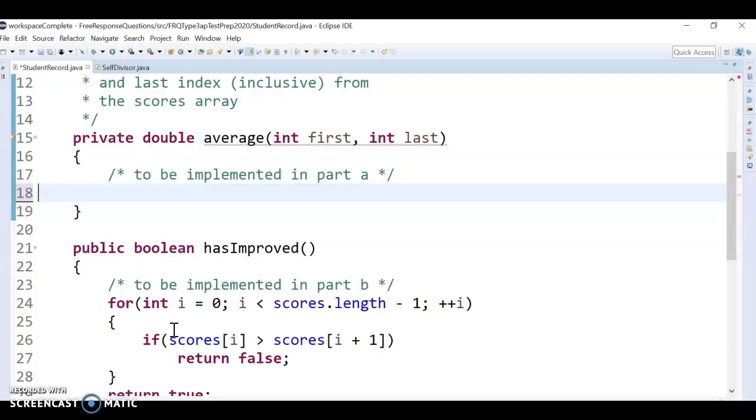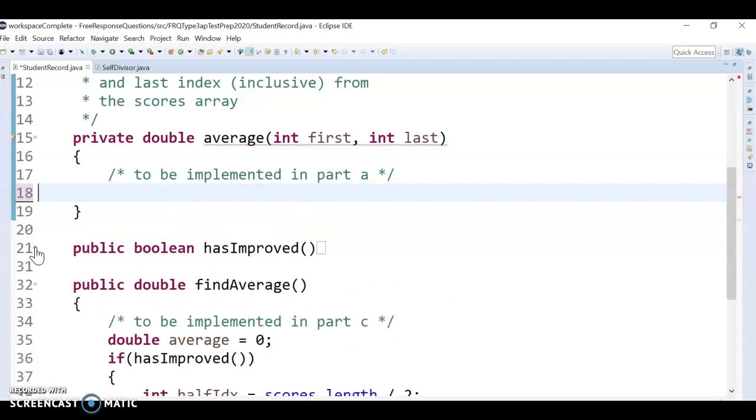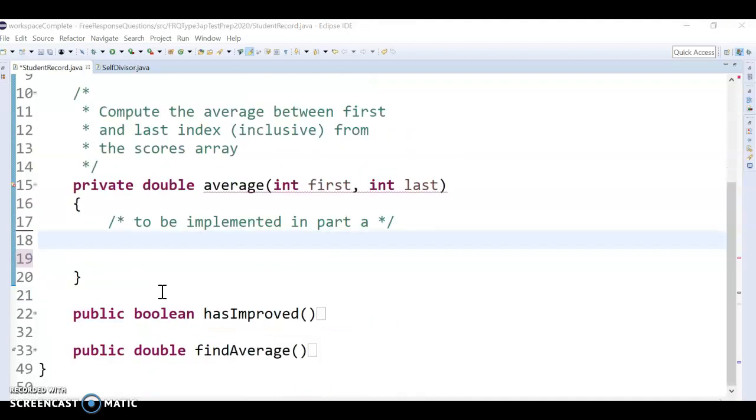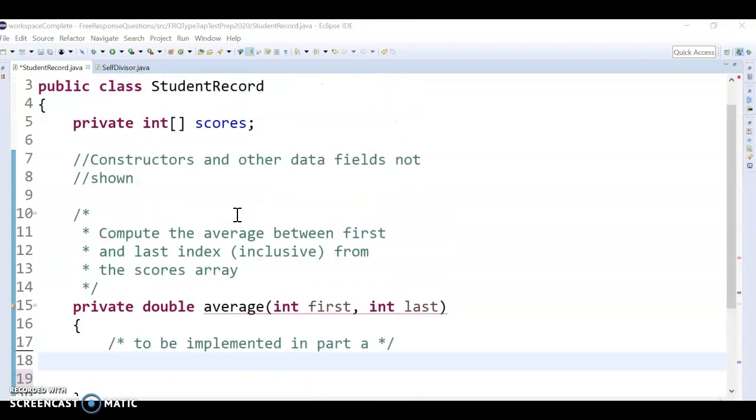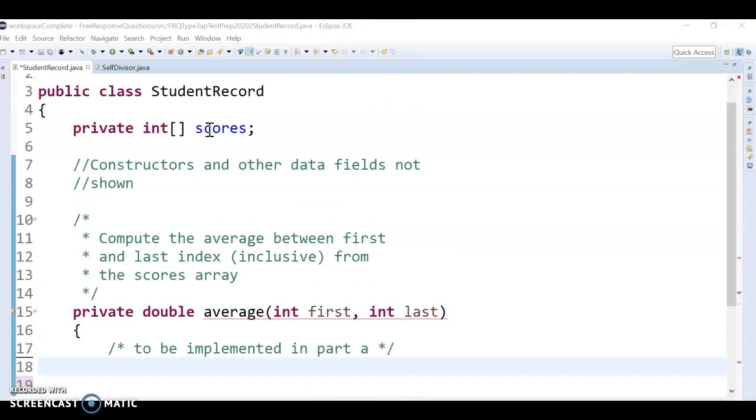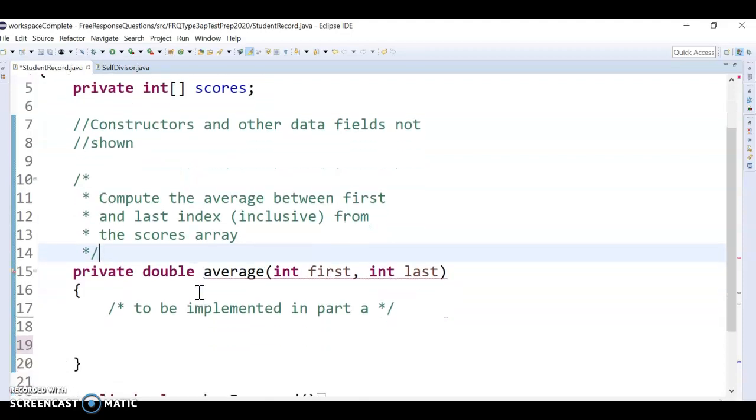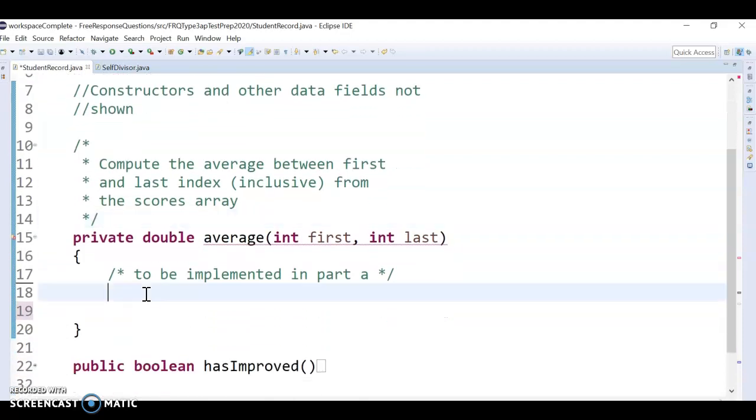Again, in part A here, what's kind of weird is we're not actually doing the is it improving and all that parts of it yet. That comes later. So we're not doing the n divided by 2 and any of that stuff yet. So in part A, all we're really doing here is just summing. So we're going to sum in the scores array from first to last. We need to loop an index i from first to last and then sum the scores and return the average.